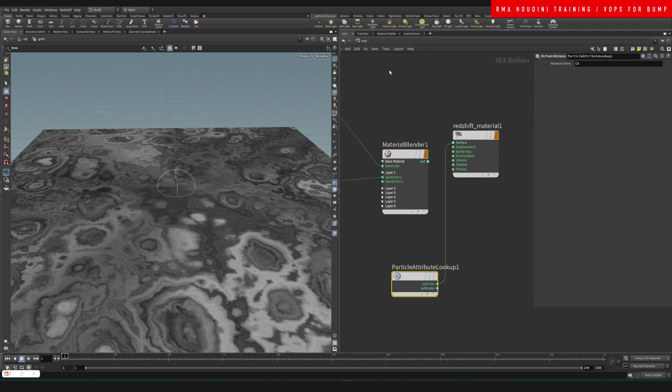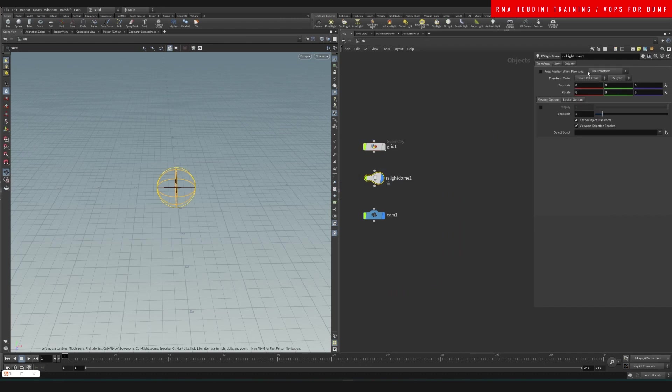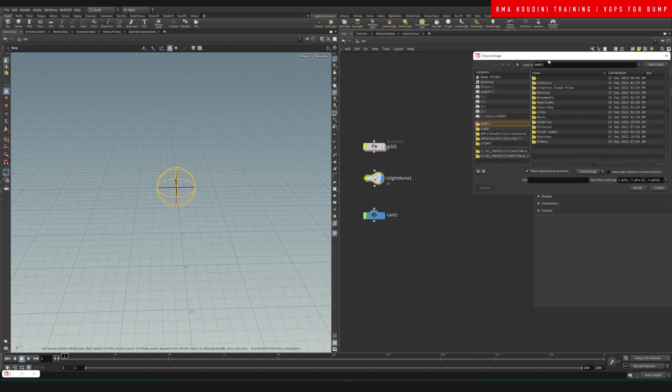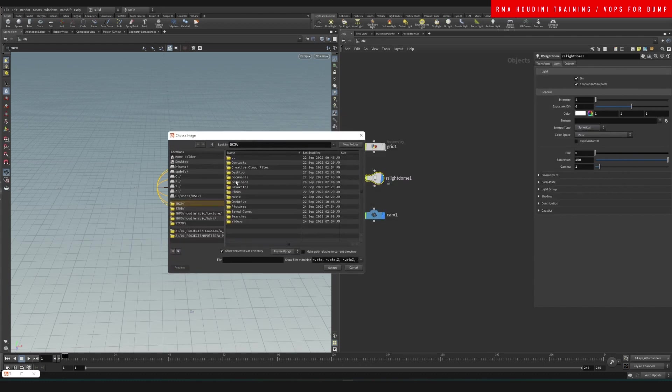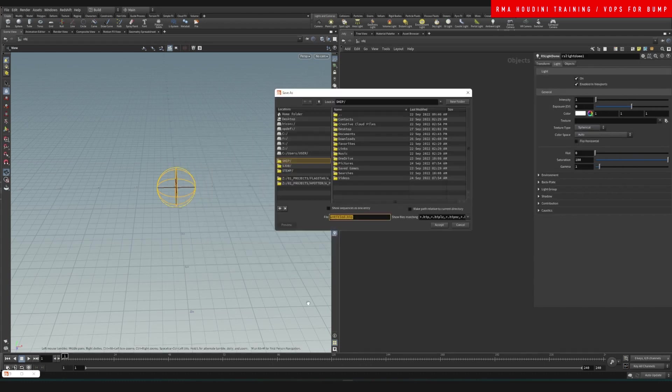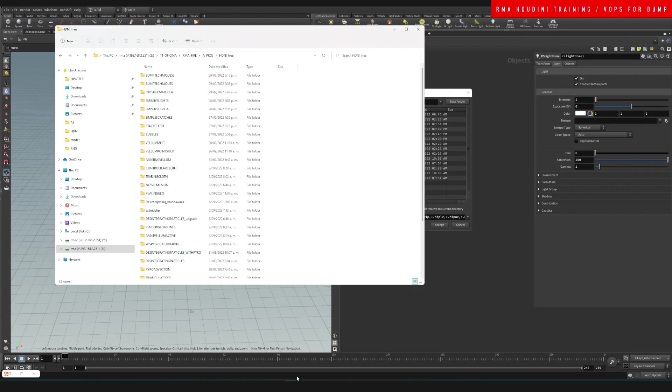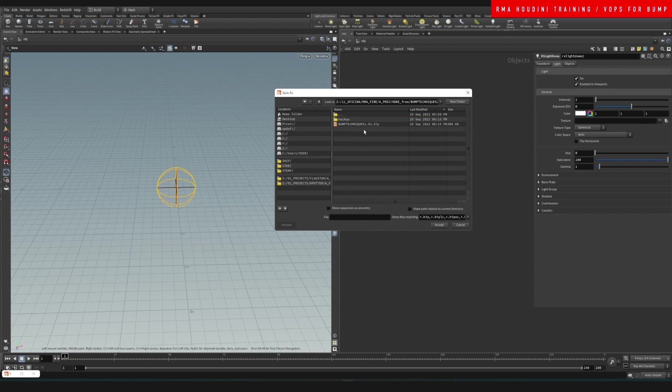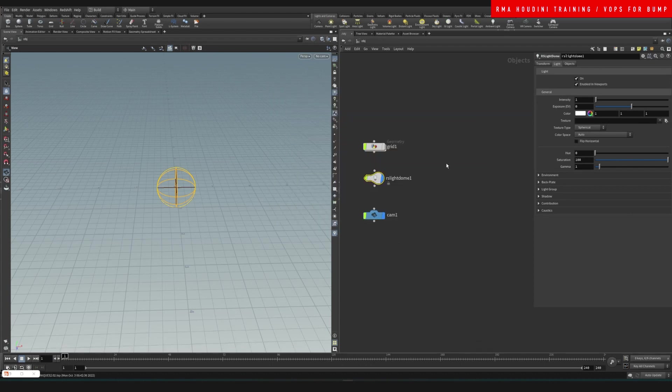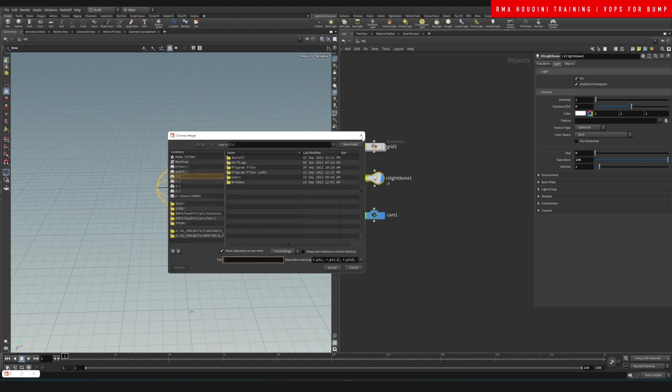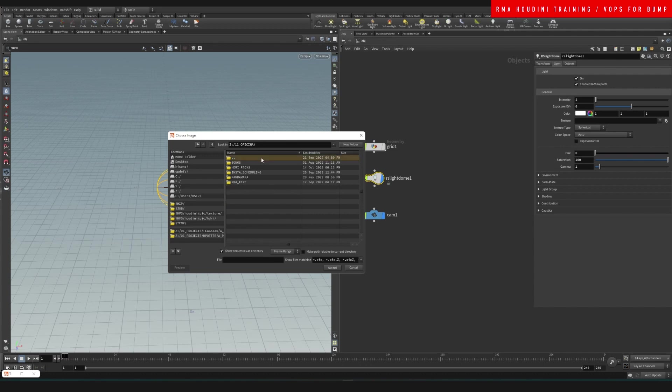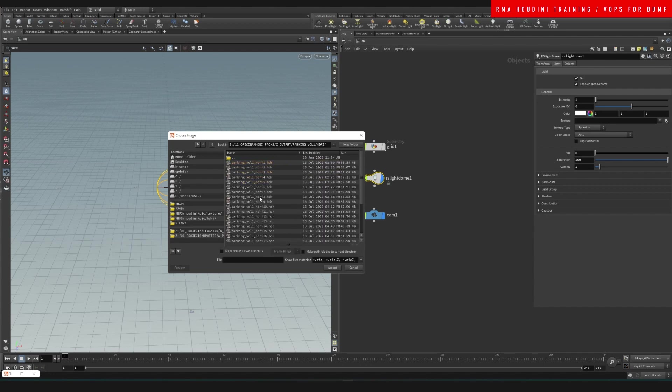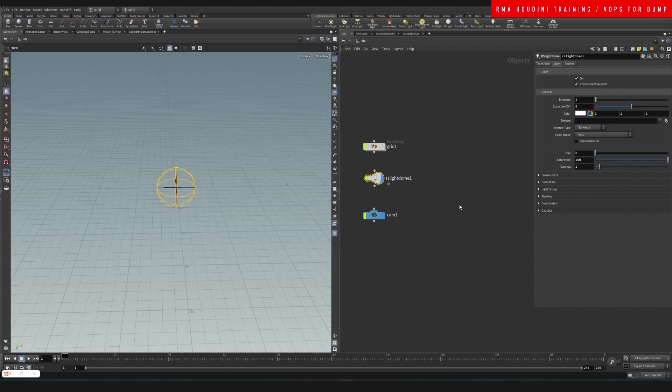I've already created a simple dome. I'm going to use an RMA Fire dome for this. I'm just going to save this project here in our tutorials so I can send this to you guys and share it. We're going to go into the packs. I'll use the parking lots pack.